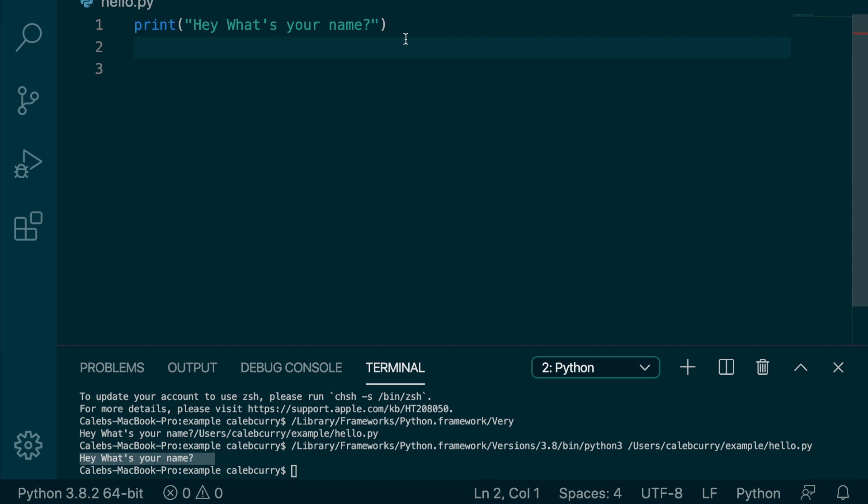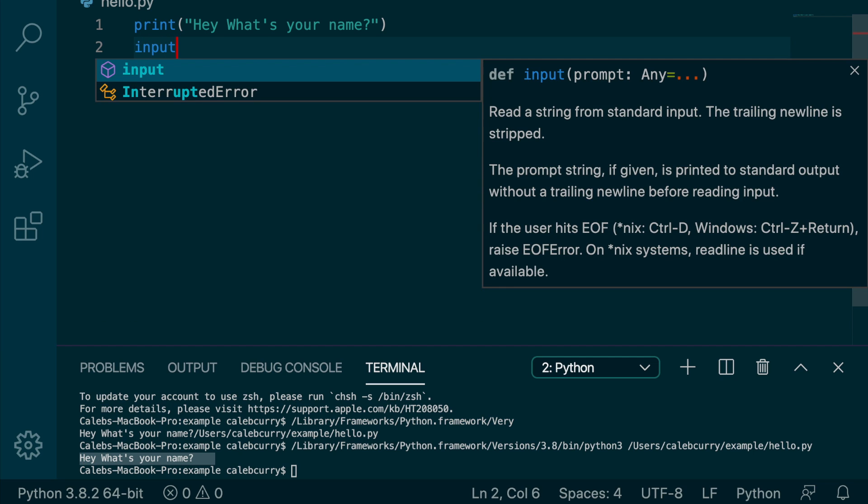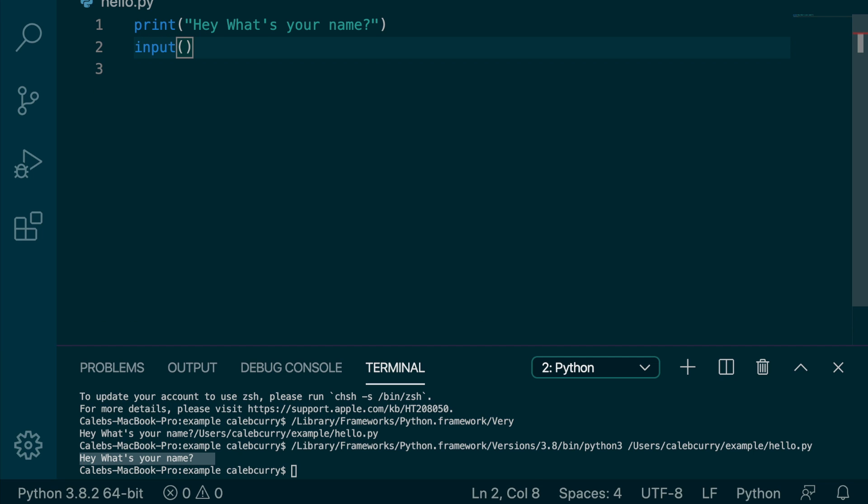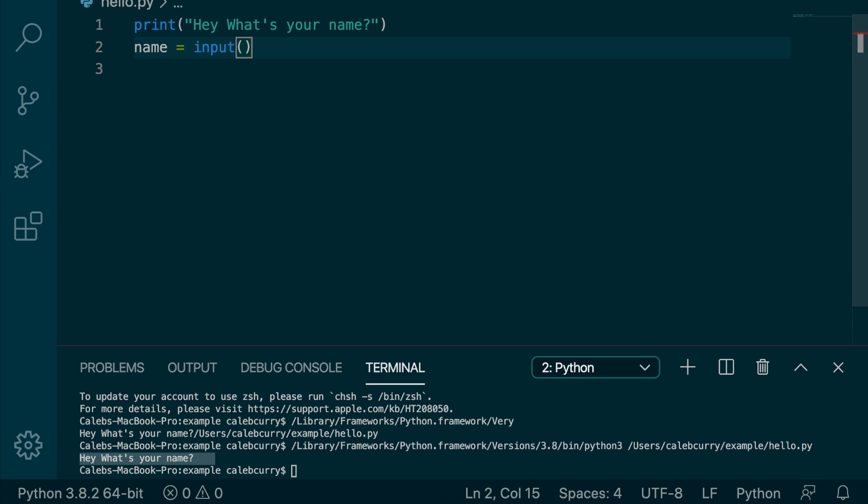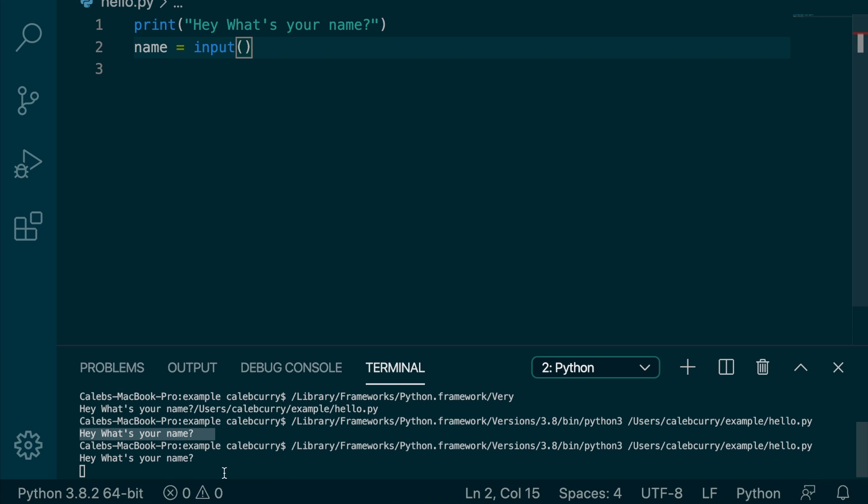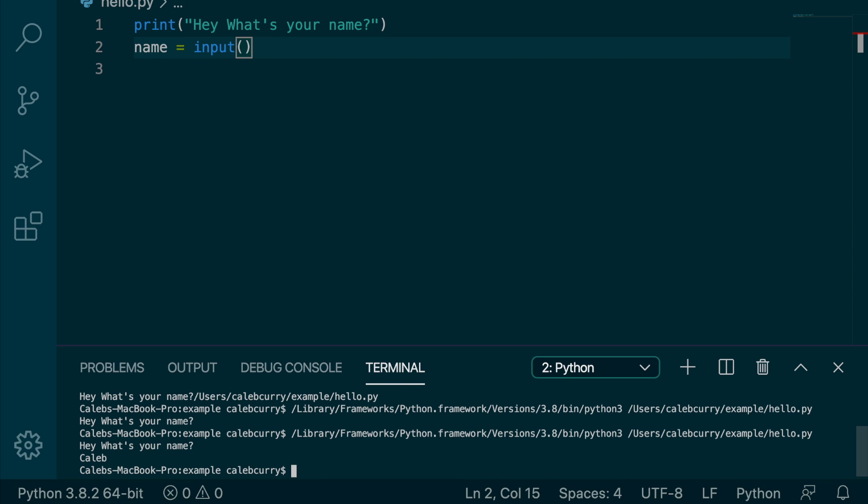Now, if you want to actually get this data from input, and this is where things get magical, you just say input, and this is actually going to return what they type. So we'll say name and assign it this function call. So running this, what's your name? We can type in Caleb and hit enter, and the program ends.